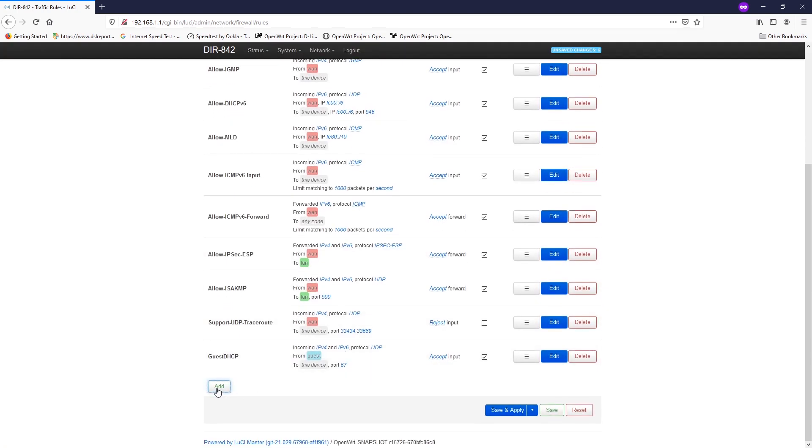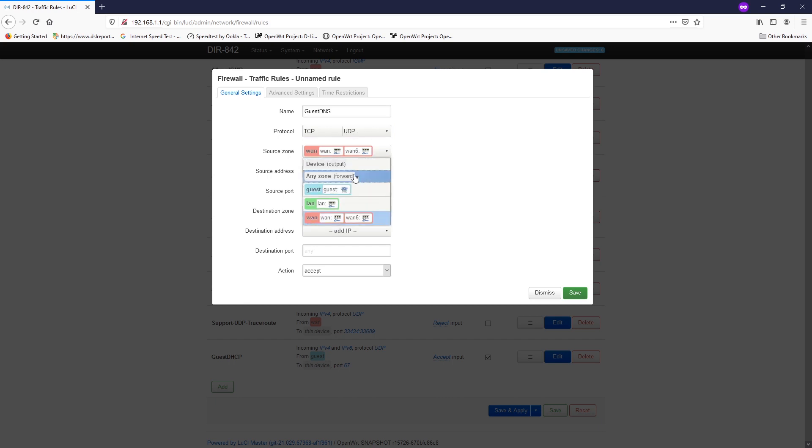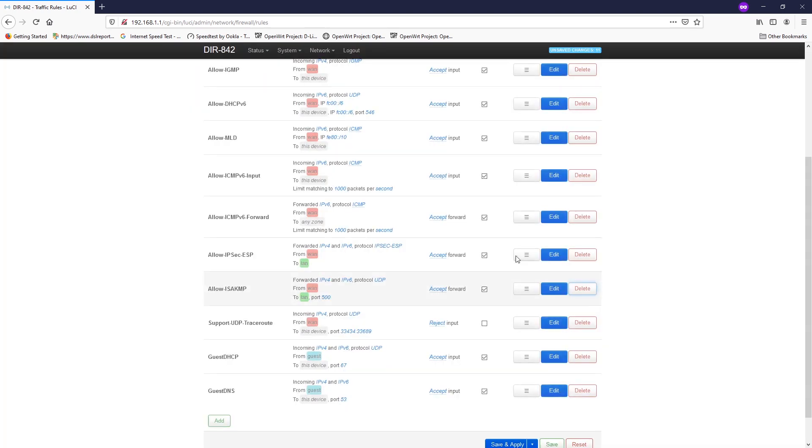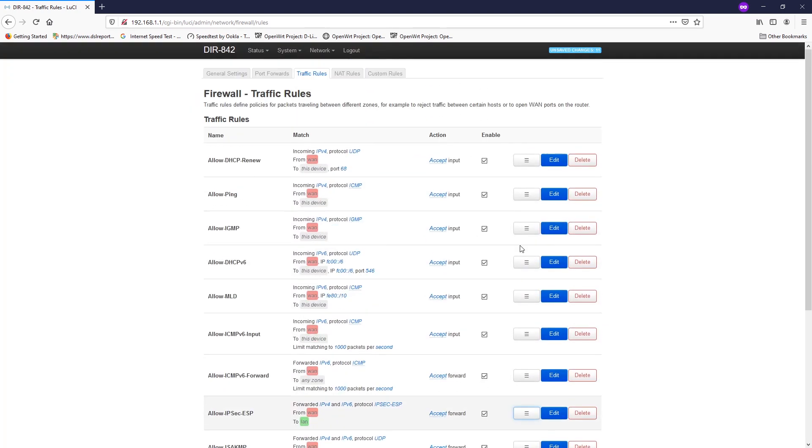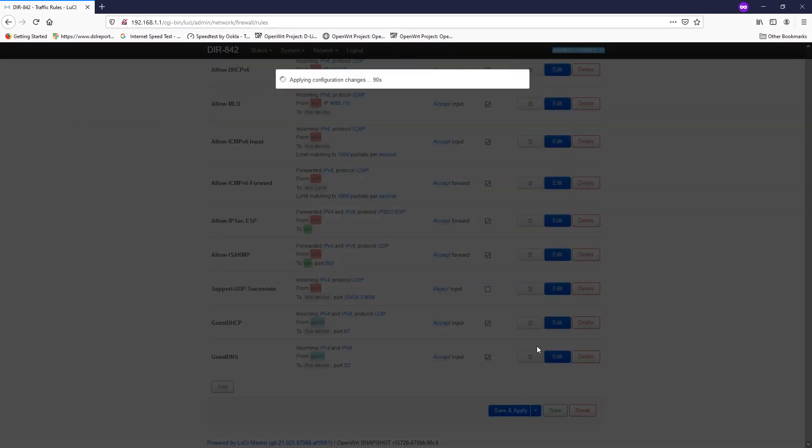Let's add a new one with the name of guest DNS and the protocol will be TCP or UDP. The source zone will be GUEST and the destination zone will be device input, and the port will be 53. The action will be accept. Once we're done, hit save and apply.